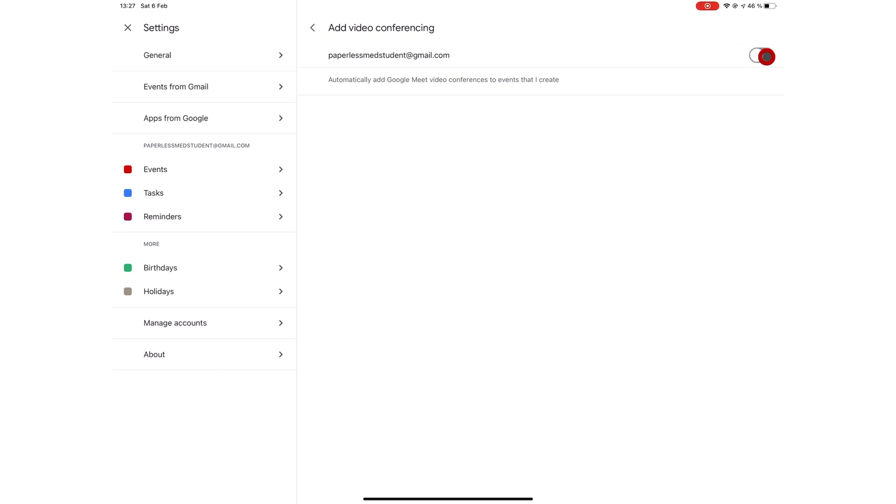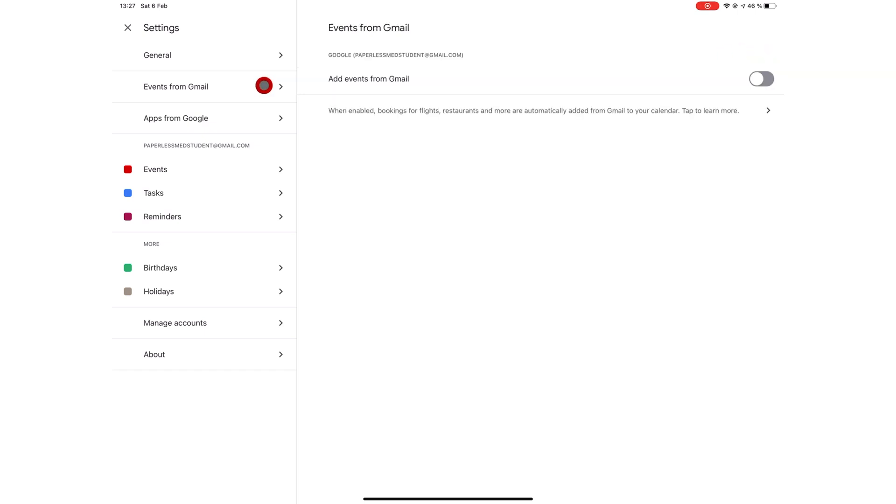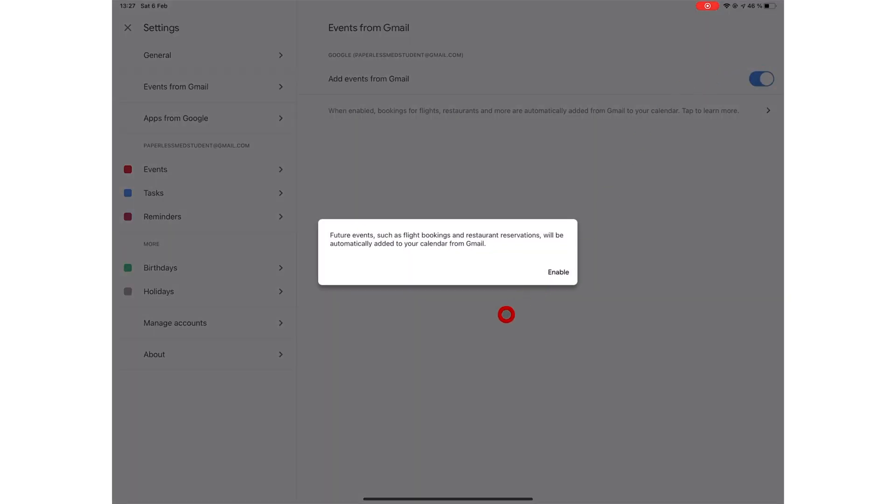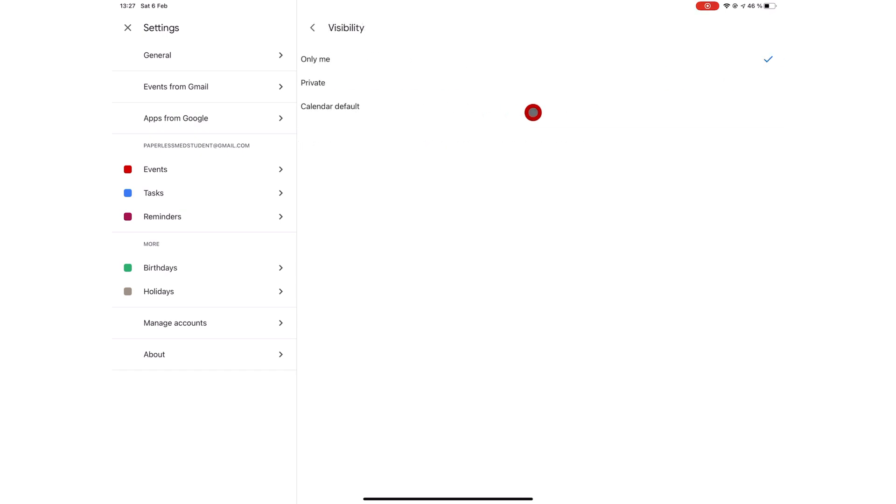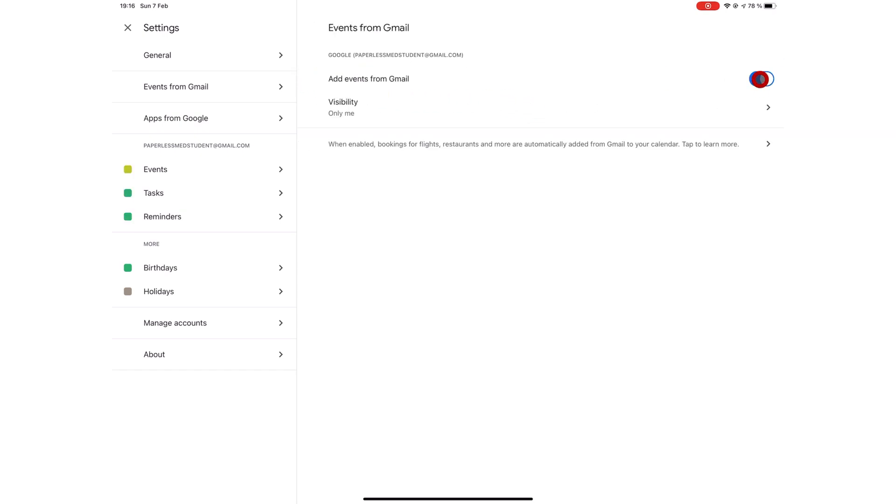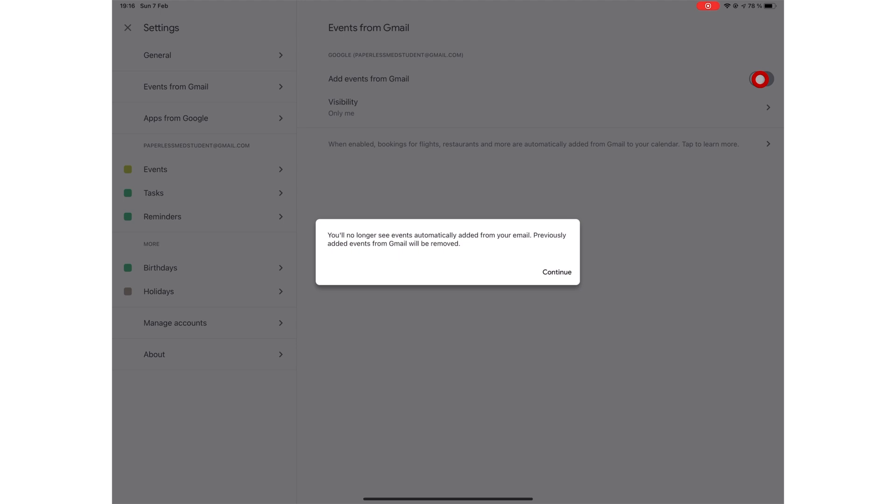You can turn on add events from Gmail to get your plans from your Gmail automatically added to your Google Calendar. You can decide the visibility of these events for other people. And turning off this setting, you delete all your previously added events. And Gmail will no longer automatically add events to your Google Calendar.